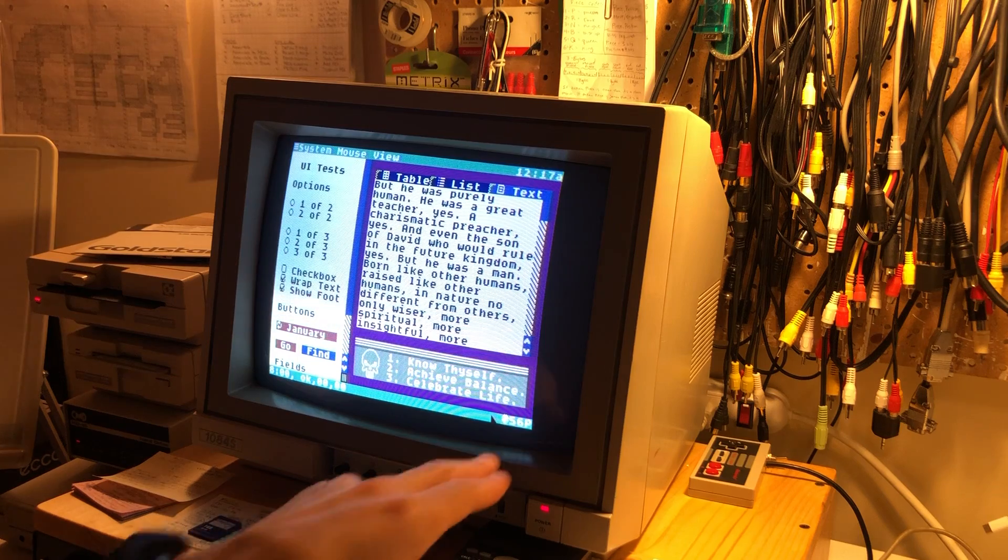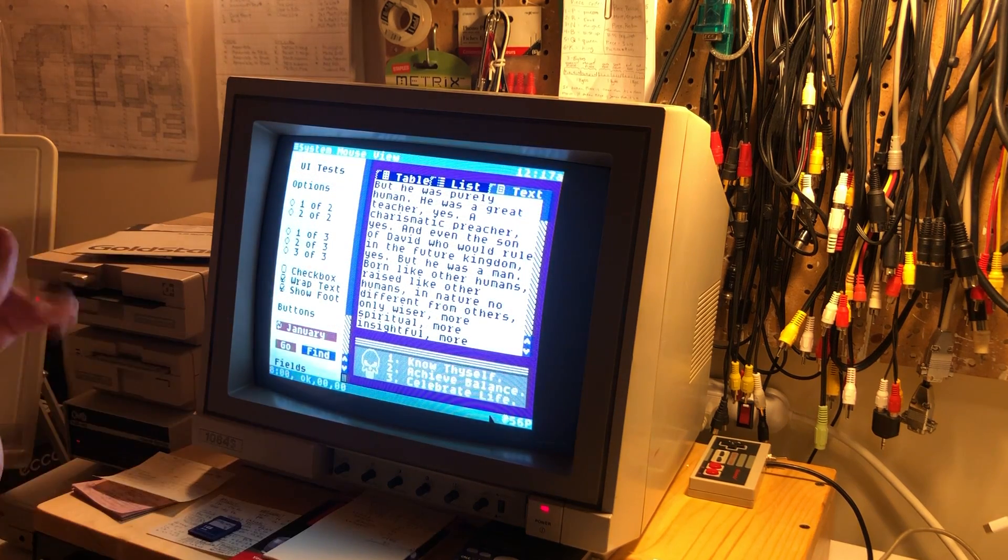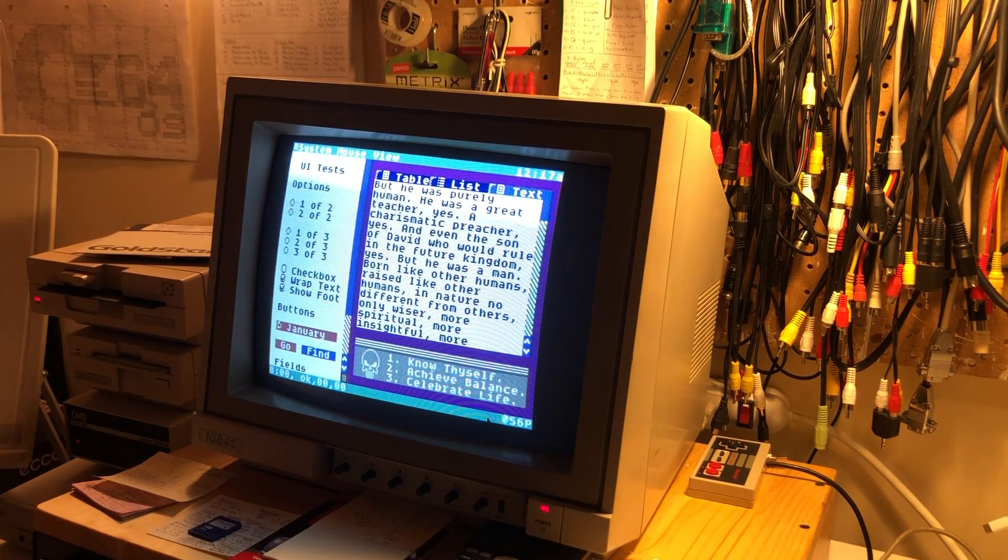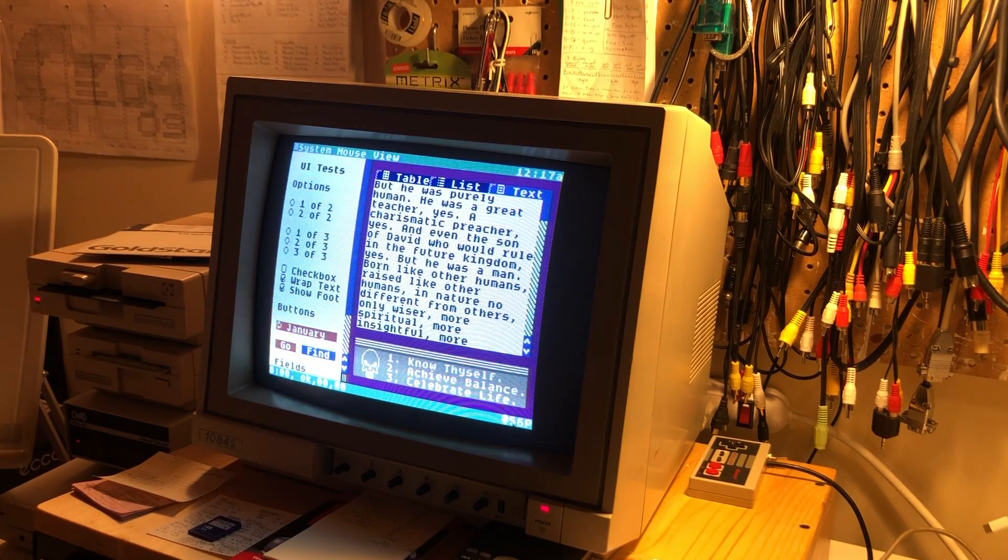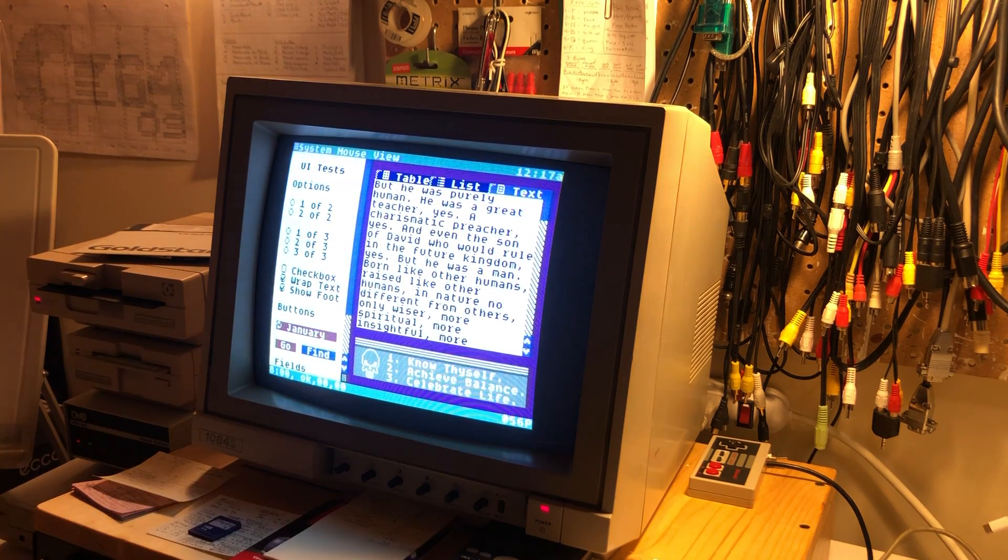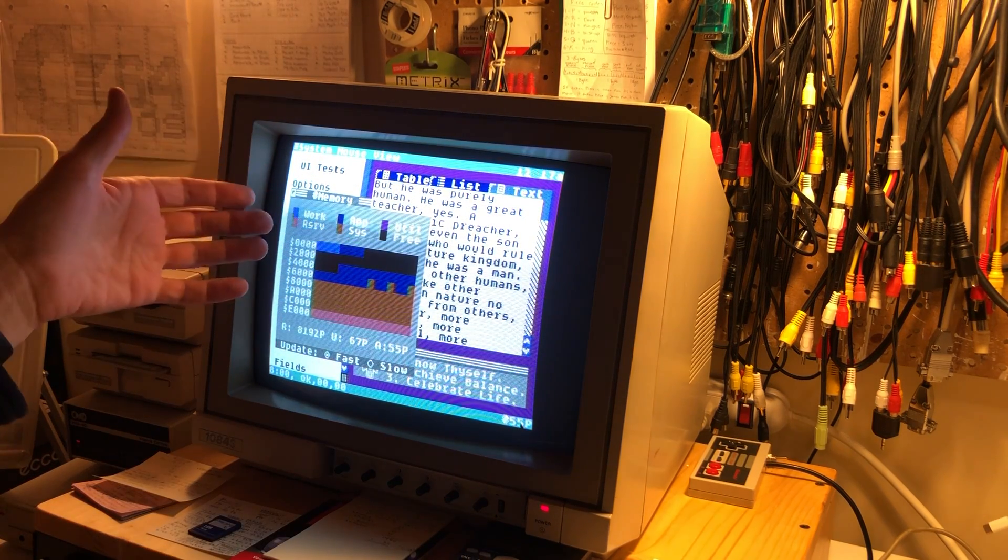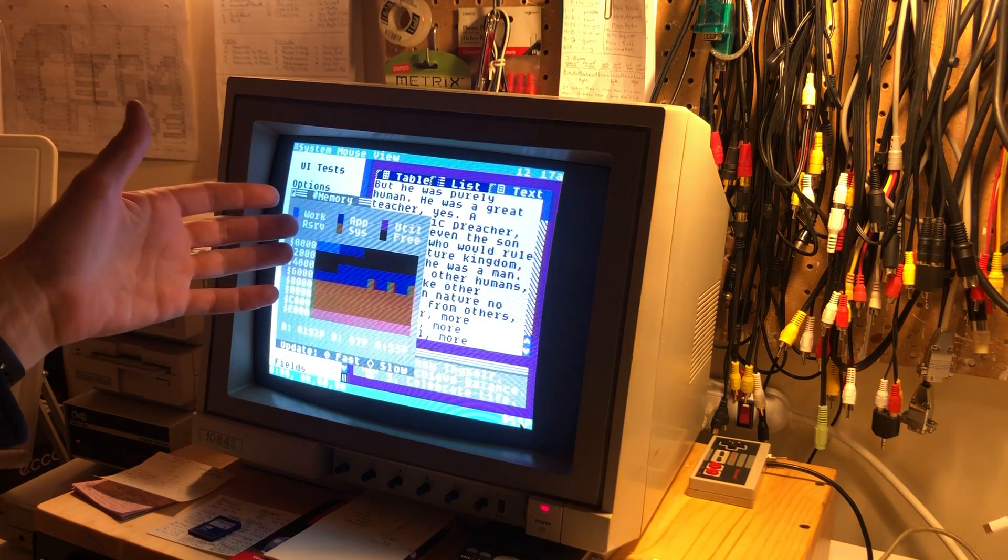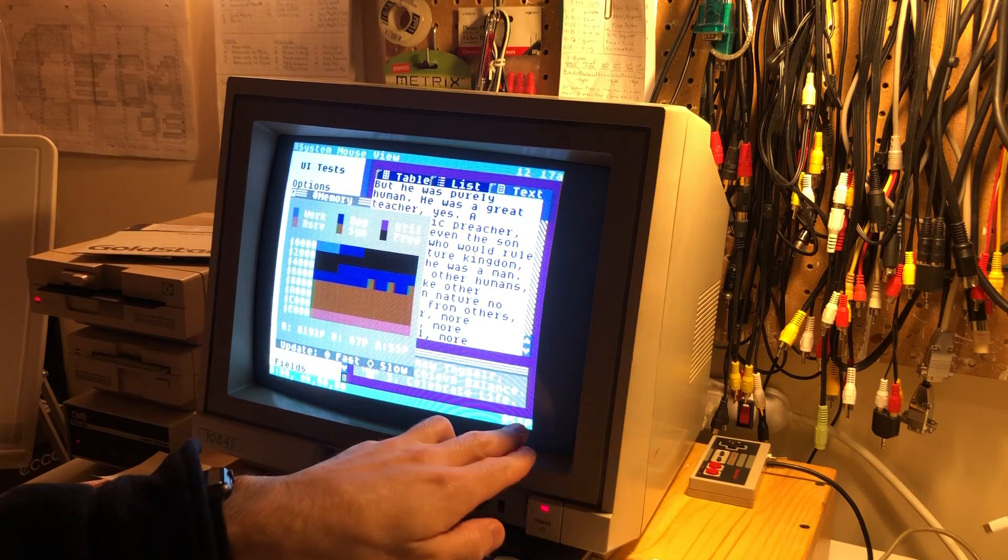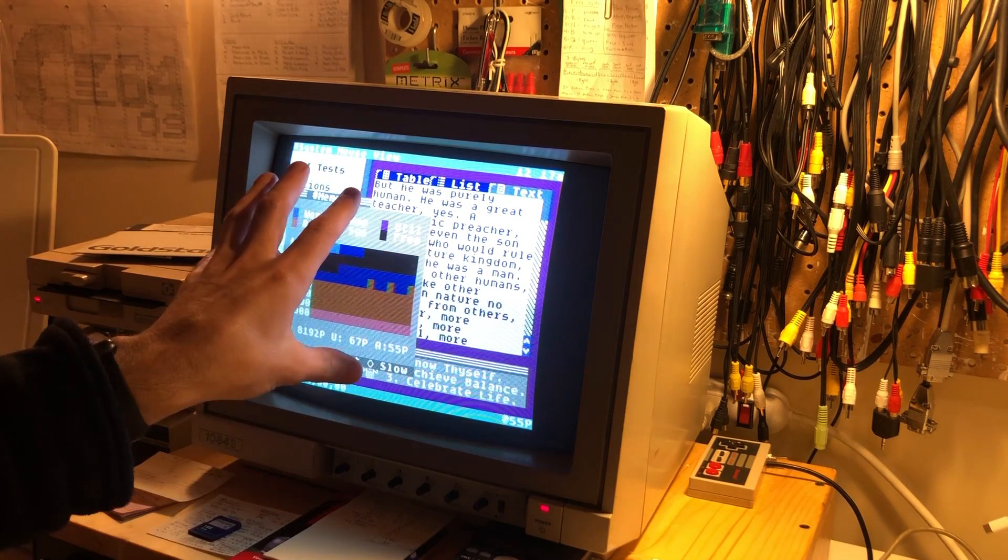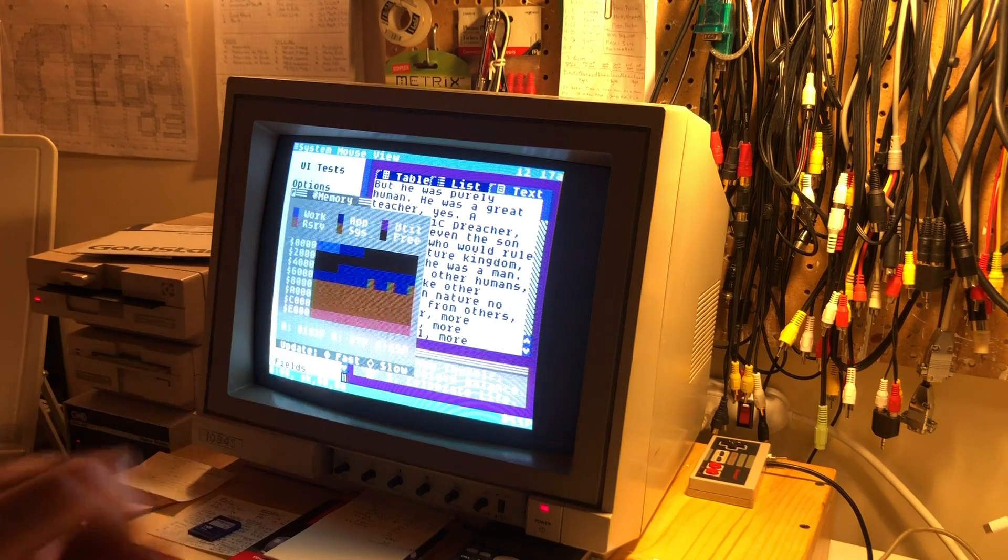This can also be put into kilobytes mode via the configuration of the system. And if we double click on this available memory, we get this memory utility opens up. So 55 now is available because this is now open, taking up an extra page.